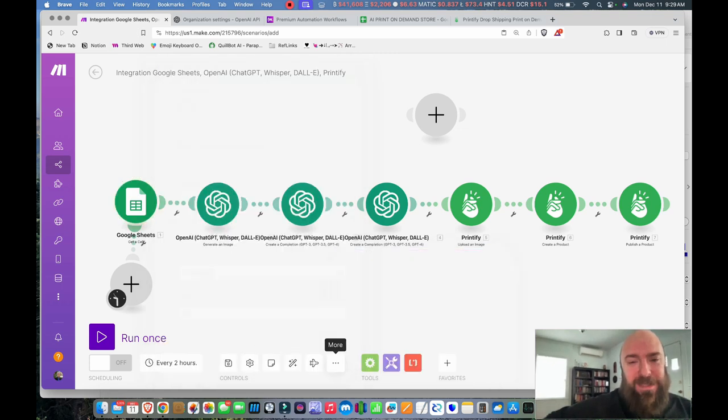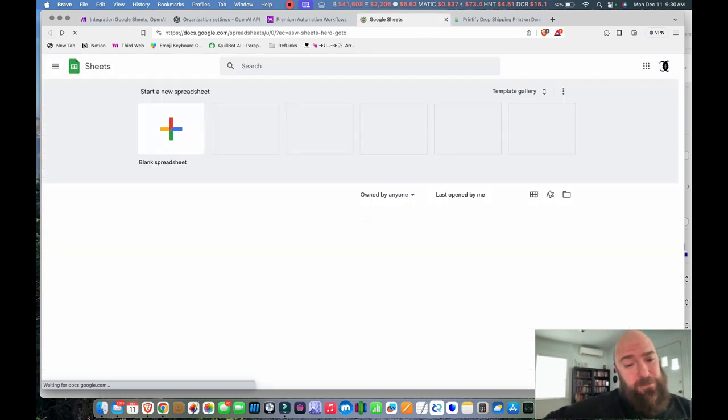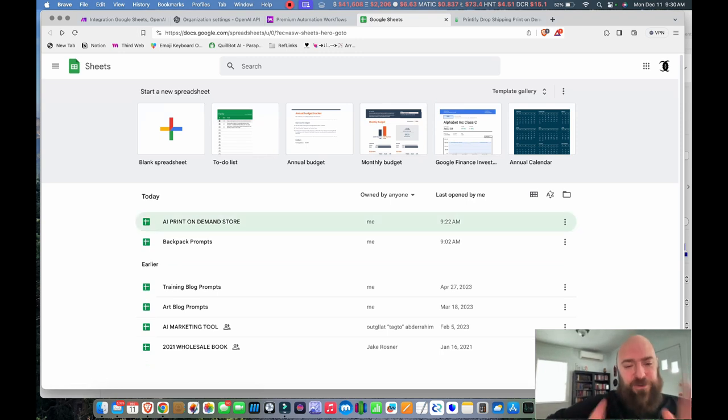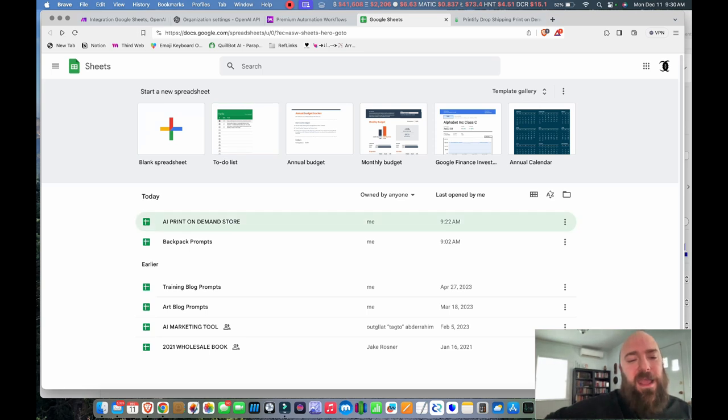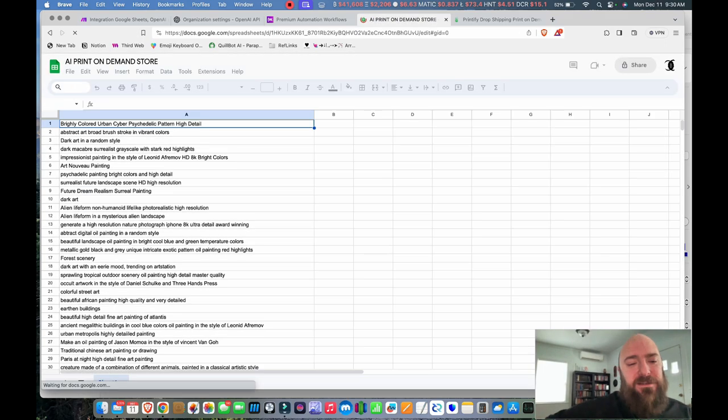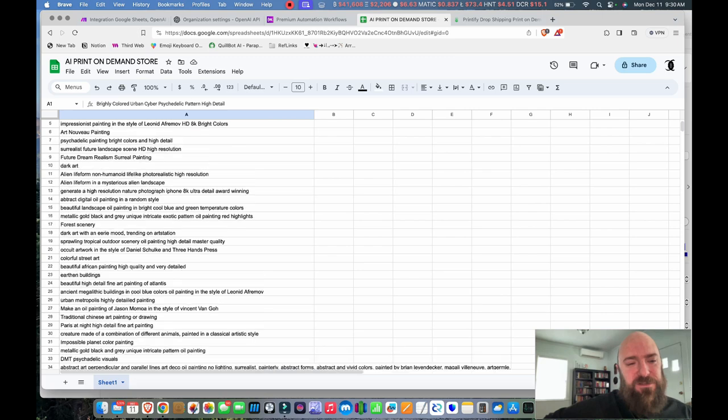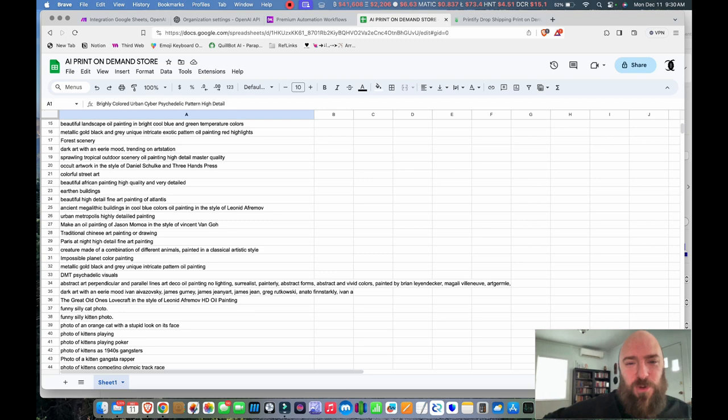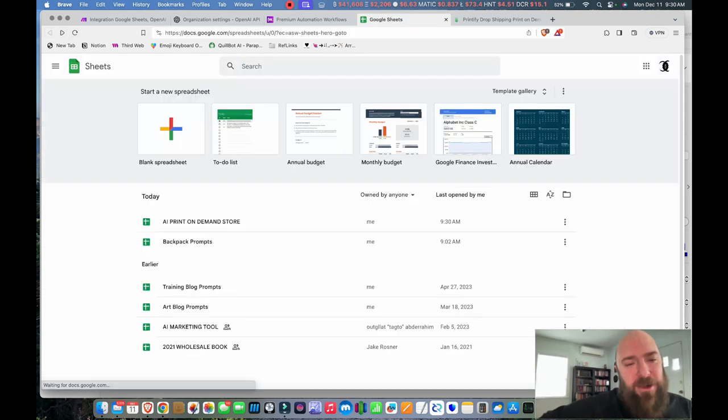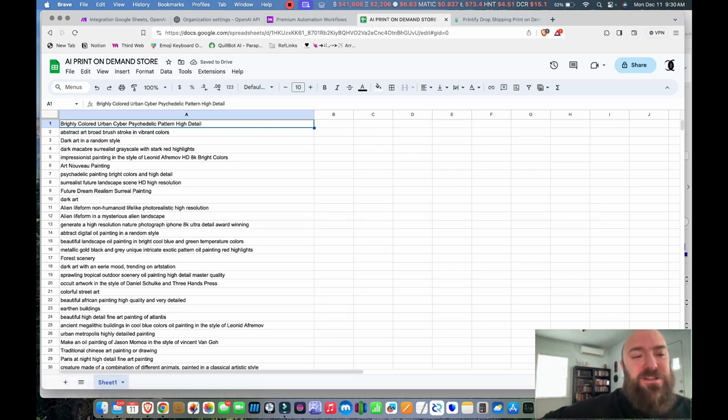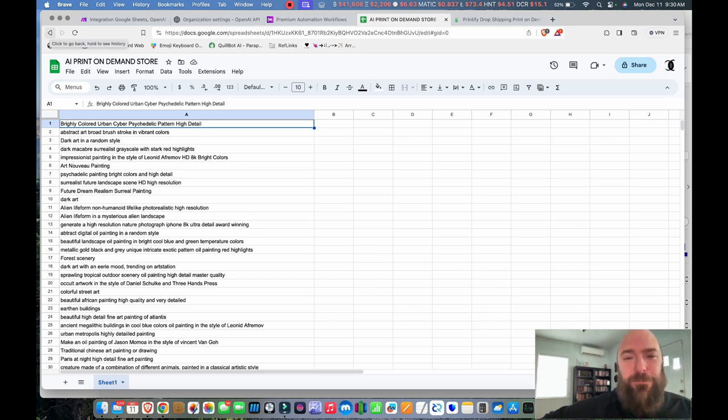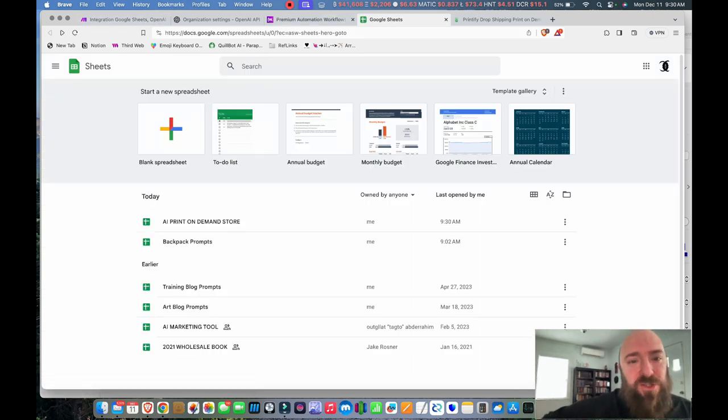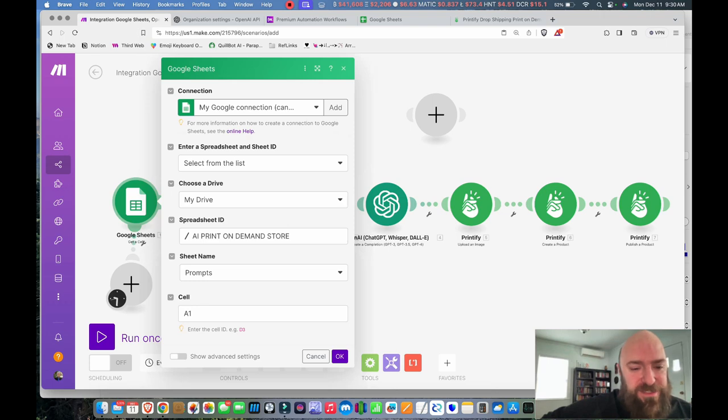Then where it says Sheet Name, I believe it'll say Prompts, but you need to select what is in your account. Mine happens to be Sheet 1. And I'm going to draw from cell A1. If you log in to your Google account and you go to your Google Sheets, if you've created spreadsheets here, you'll see them in a list. If you don't have one, go ahead and create one and title it whatever you want. You'll be selecting it inside of that Make module. And here you can see I've got all these different prompts saved. Feel free to steal them. Don't care. This is my kind of brainstorming list that I have right here.